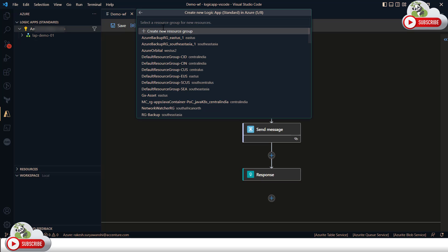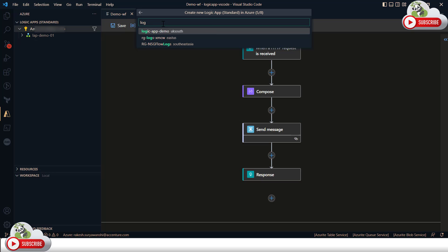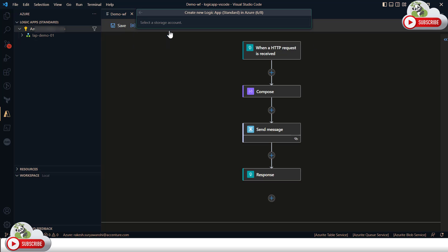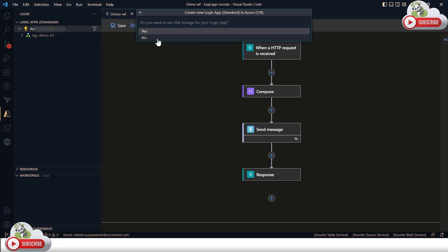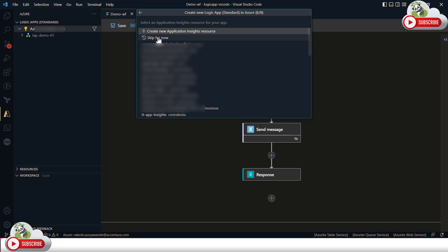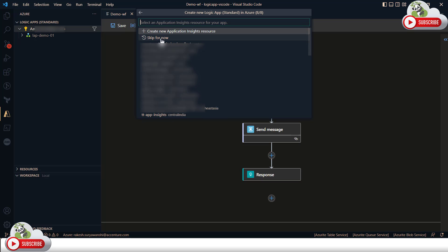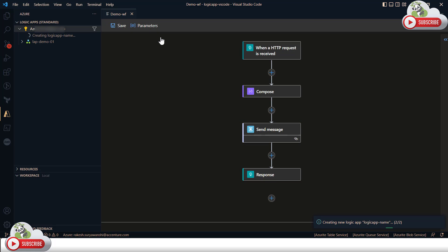After selecting the App Service Plan, I need to specify the resource group. I'll use the same resource group where my current Logic App is deployed — 'logic-app-demo'. Next, I need to select or create a storage account; I'll reuse the same storage account already used for this Logic App. It then asks whether to connect to a SQL storage — I'll say No, as my Logic App doesn't need SQL Server connectivity. For Application Insights, I'll skip for now.